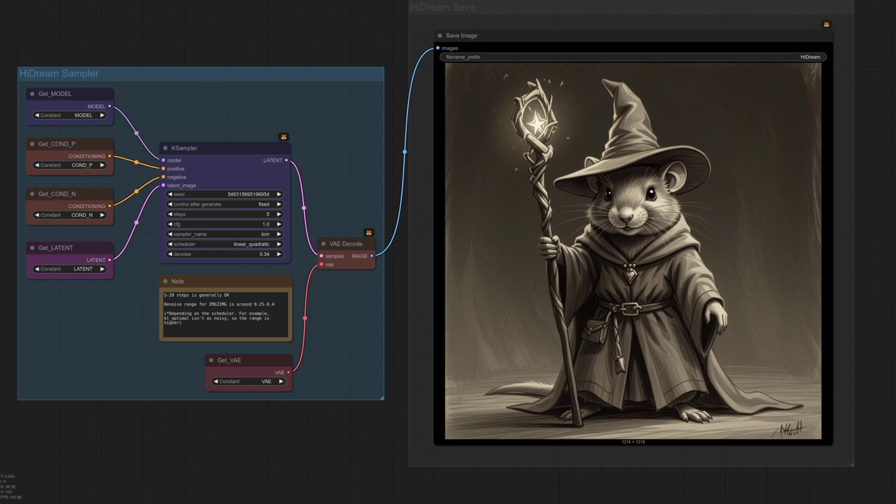In cases like that, prompting will once again come to your rescue, like in this case where he's definitely holding a staff. Five steps is okay for this one. Generally speaking, that's as low as I reckon you should go, and a denoise of 0.34. There he is. Very nice.